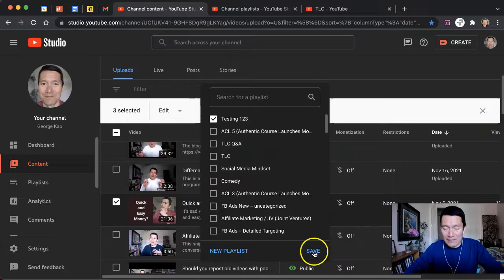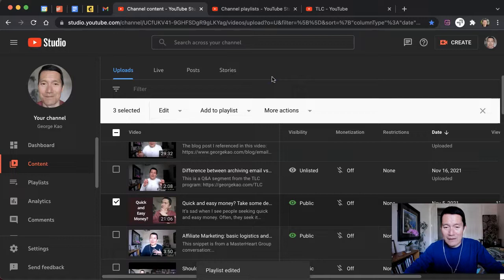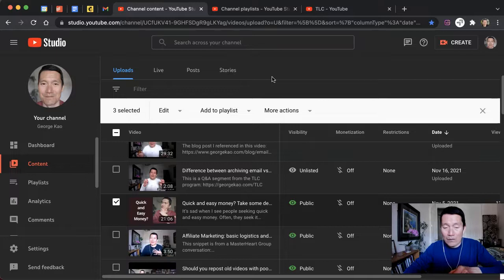It's been saved. And next thing I'm going to do is to show you how I order the playlist. So I go to my playlists on the left-hand side.